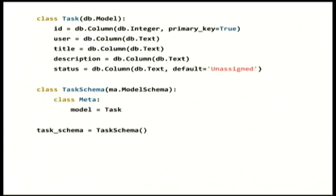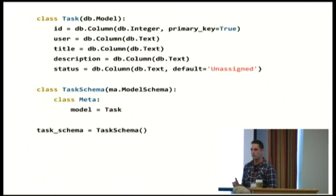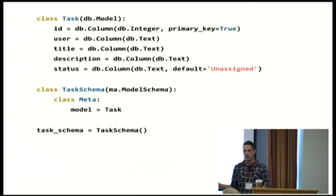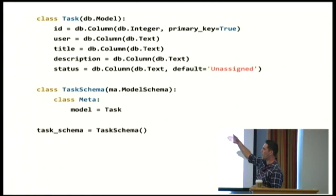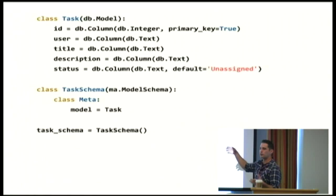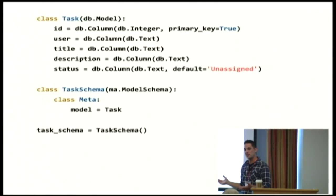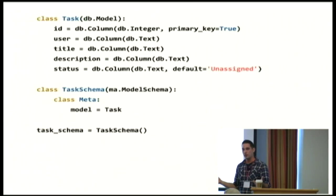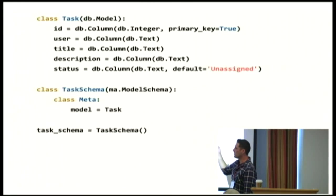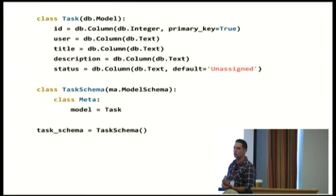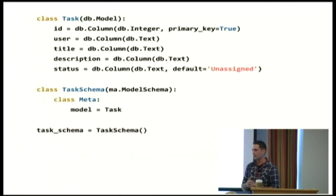So what does it look like? For anybody who's been in any other of the web talks, I've seen a bunch of people already talking about SQLAlchemy. What we have here is a quick model that defines a task or a to-do. So each task has an ID, a user that it's assigned to, a title and description, and some sort of status.